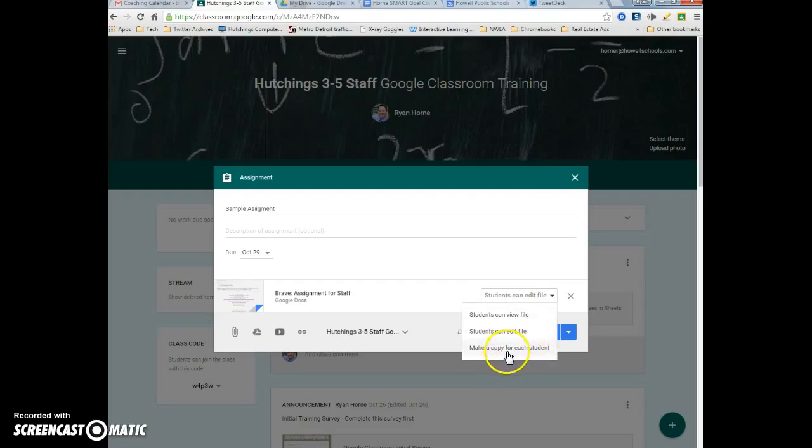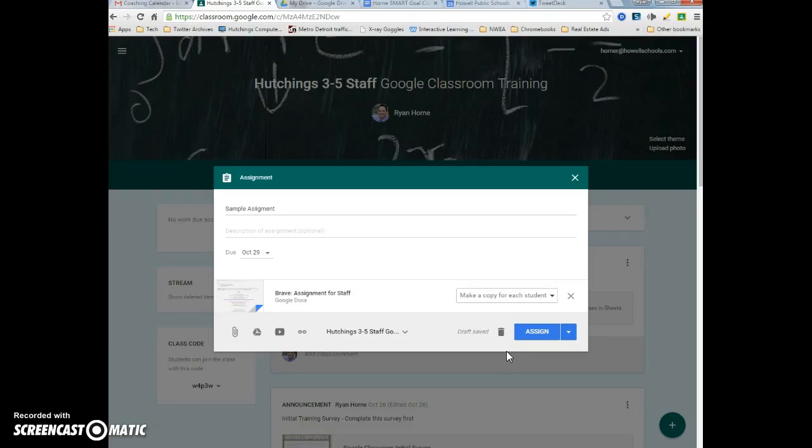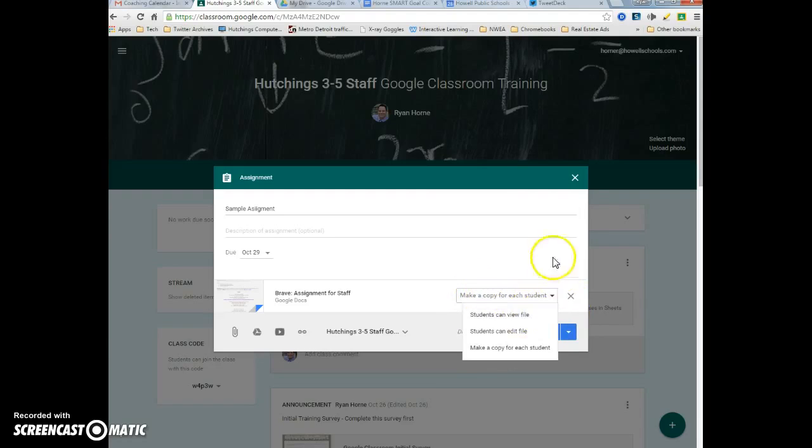Make a copy for each student is what I really like about Google Drive. This means that each student will get their own copy of this Google Doc, their own version of it. When they edit it, only their changes will be seen. It's not 30 people working on the same thing; each student gets their own.